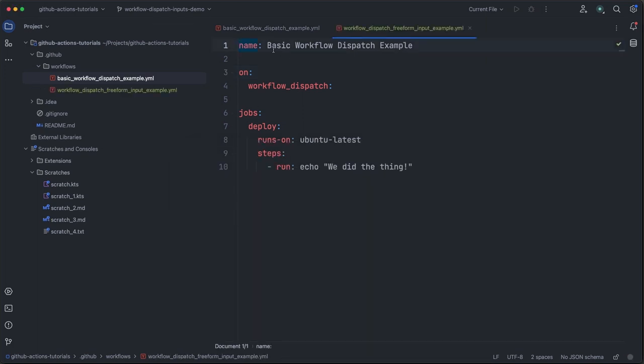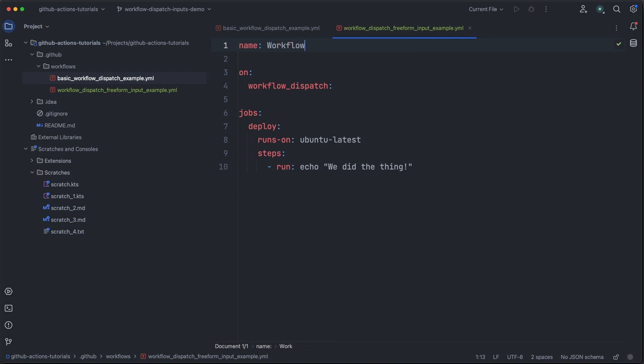Next up, we will update the name of the workflow so we can find it more easily in the GitHub UI. We'll call it workflow dispatch freeform input example.